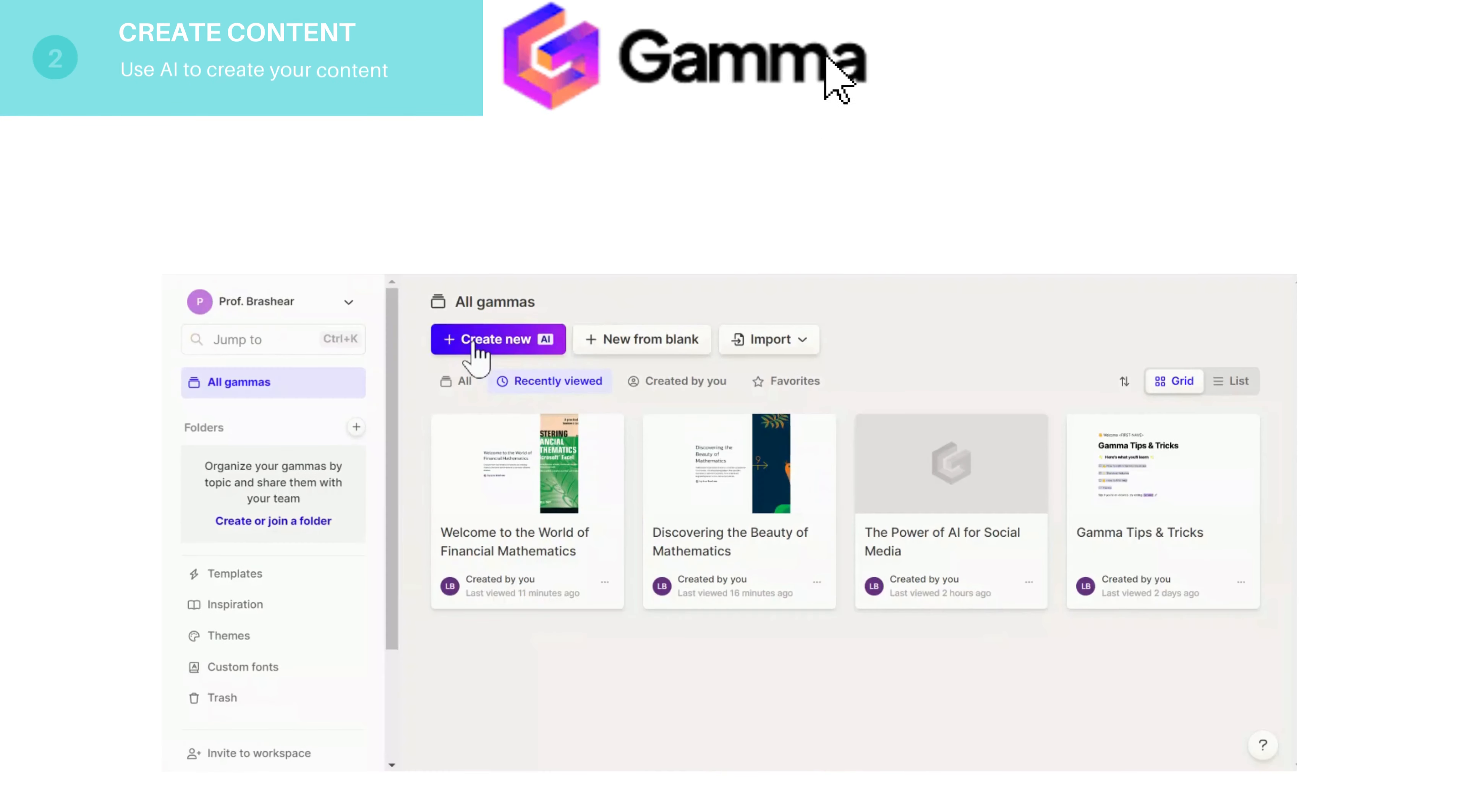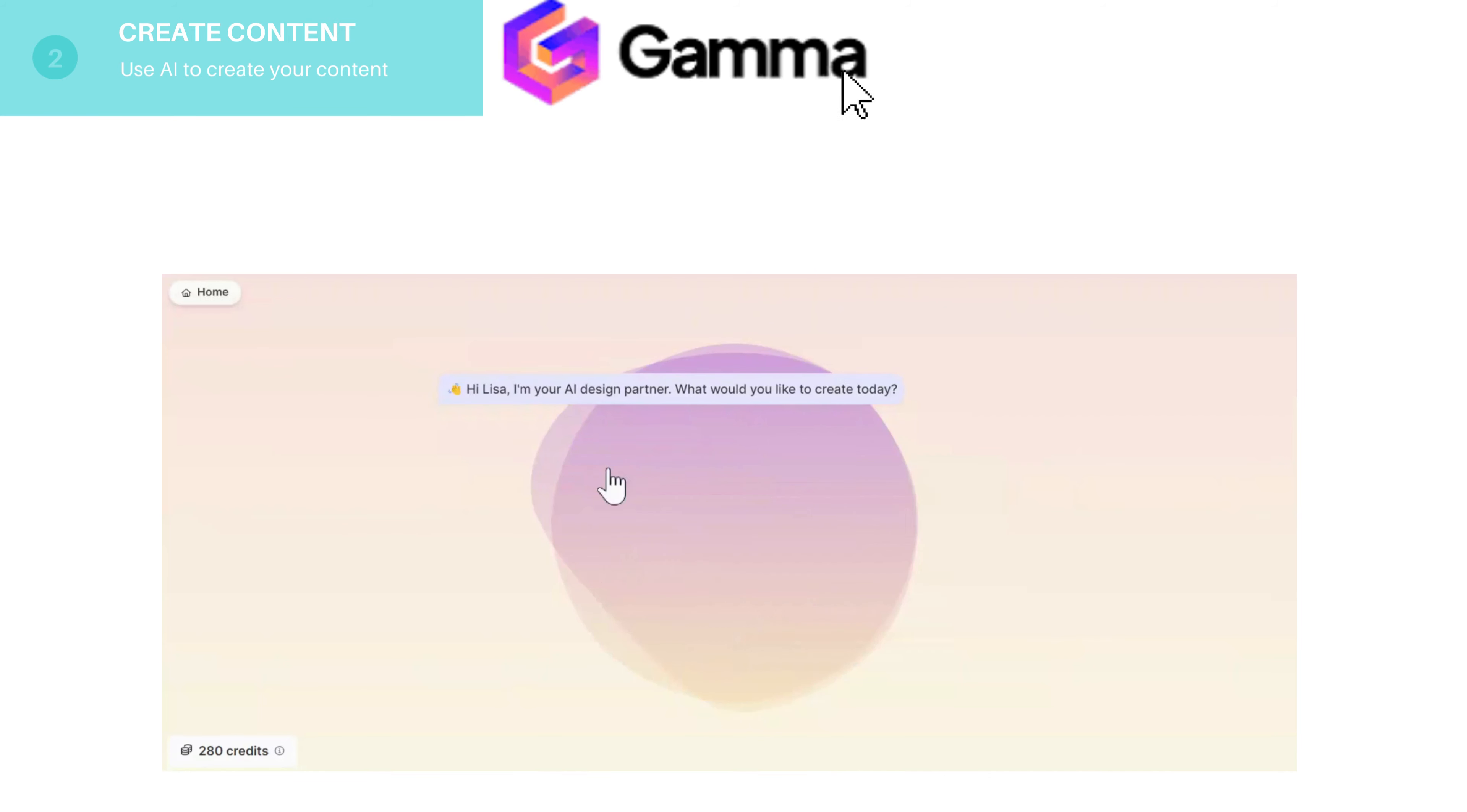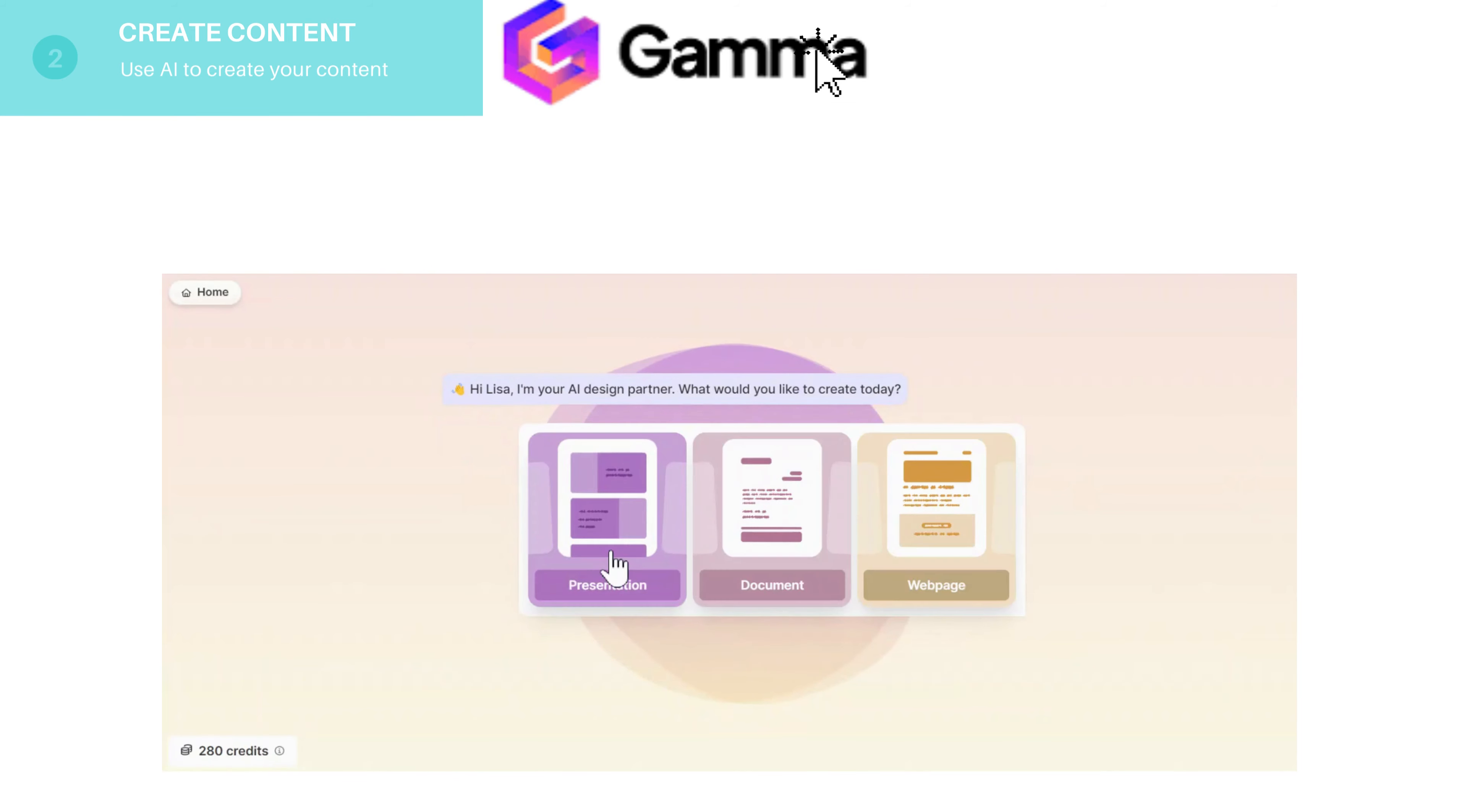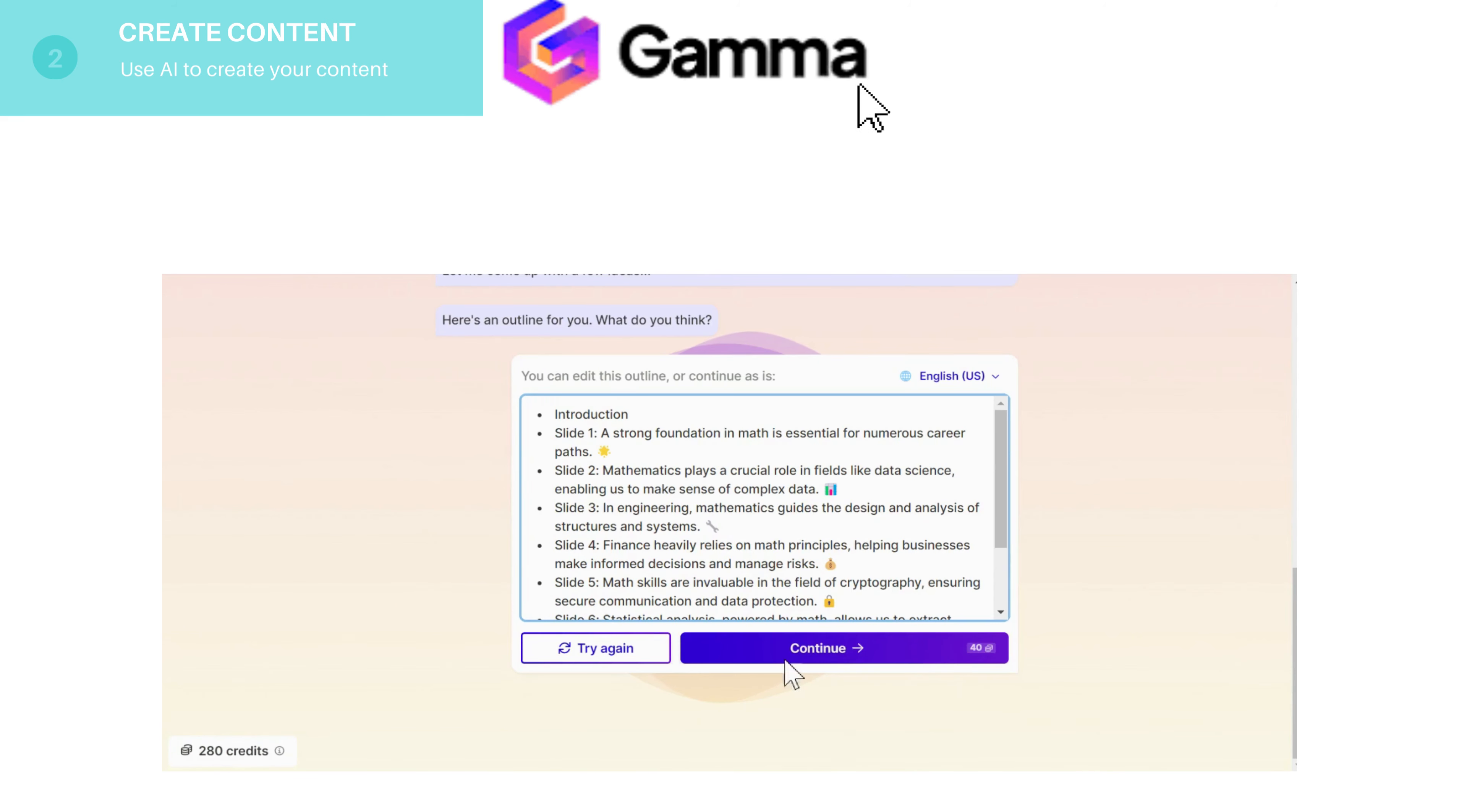After you've created an account on Gamma, then you can add new or create new presentation and then put in your prompt and then let it generate for you.